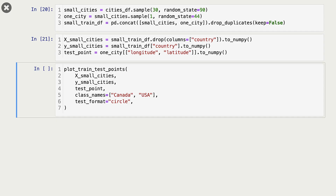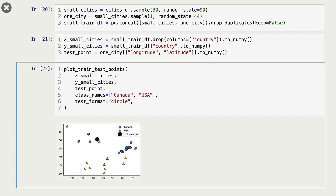Let's look at how our data looks. All these blue points and red triangles are our training data points, and this black circle is our query point or test point. What we want to do is predict the class of this black point.